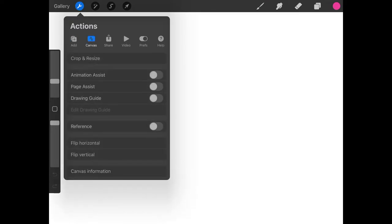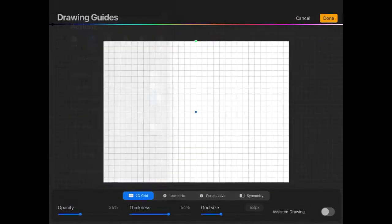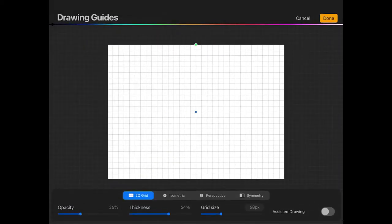Then down here where it says Drawing Guide, I'm going to tap on that to enable Drawing Guide. As you can see, it's going to put a grid on your canvas. Now tap on Edit Drawing Guide. Then down here at the bottom of the screen, we have these four options to choose from. I'm going to choose Symmetry.